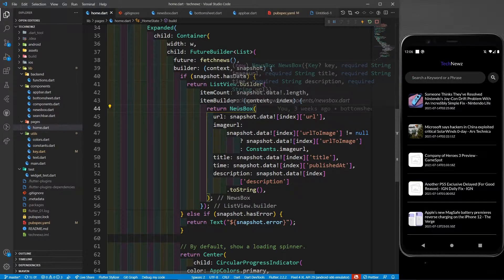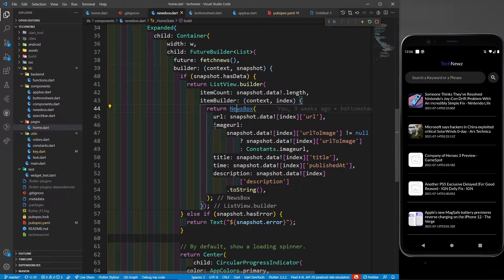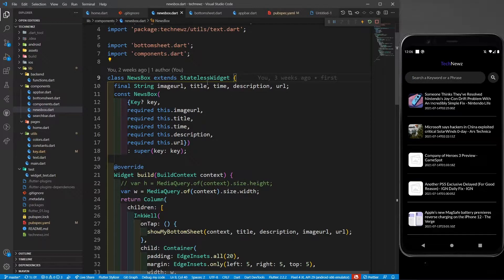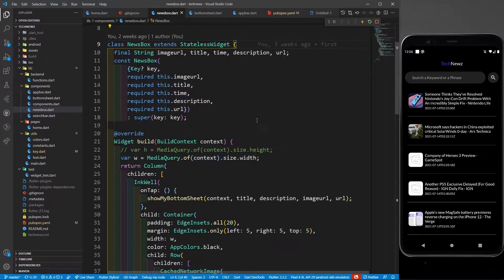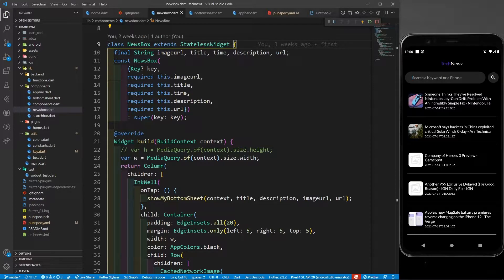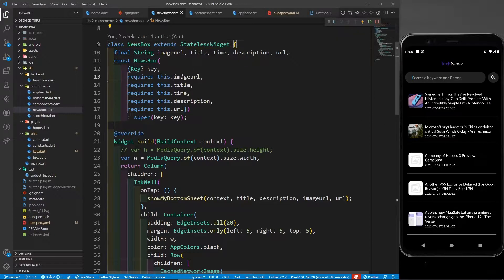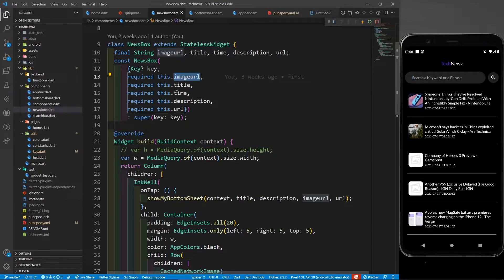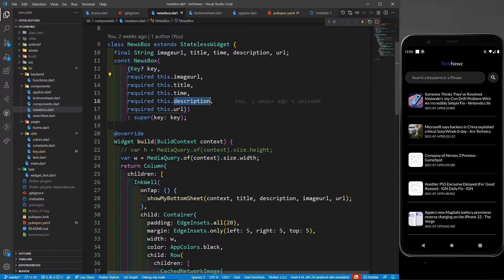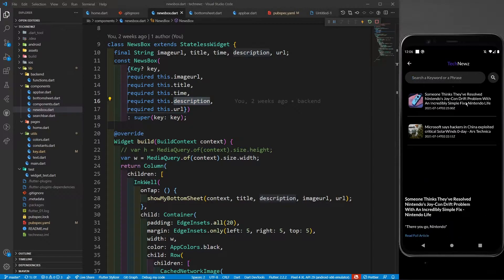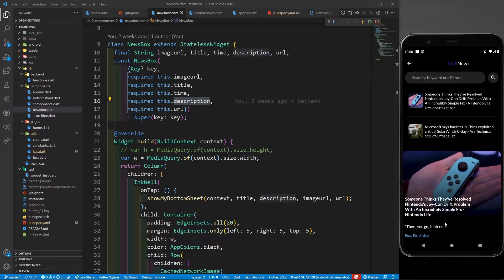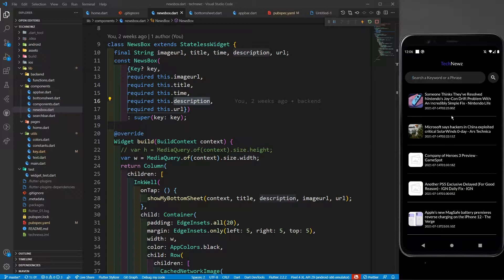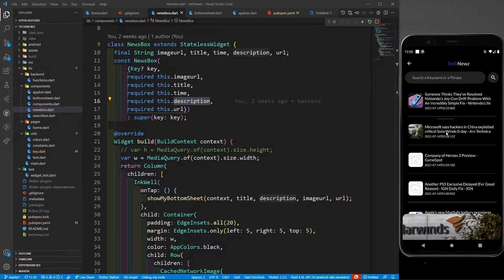First of all, if I go to this news box, you can see that this extends a stateless widget which asks for an image URL - you can see this is the image. It asks for an image URL, a title (that means this bigger title), then it asks for a time, you can see the time is over here. Then it's also asking for the description. The description is not visible on this tile, but whenever you click on this news article, you'll be able to see the description.